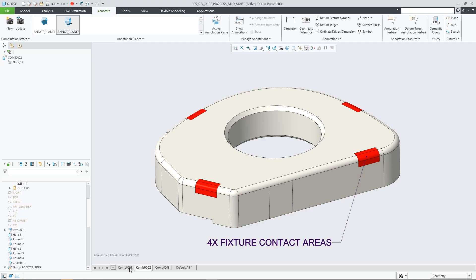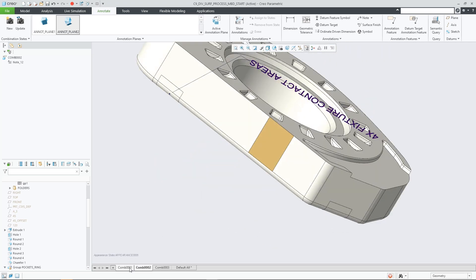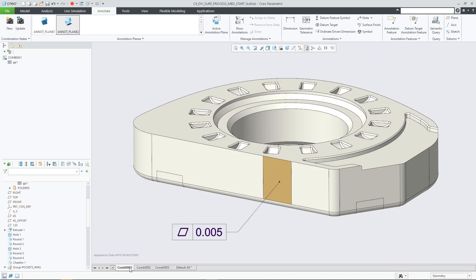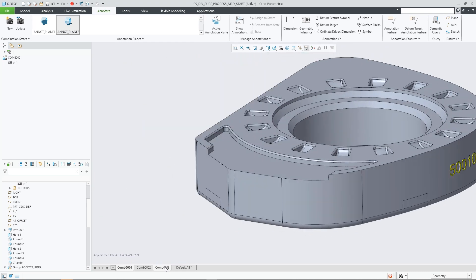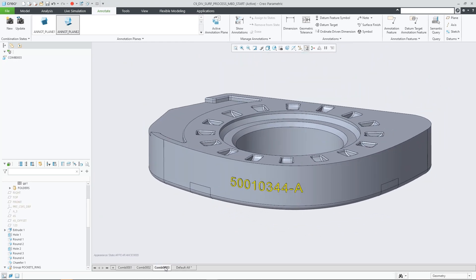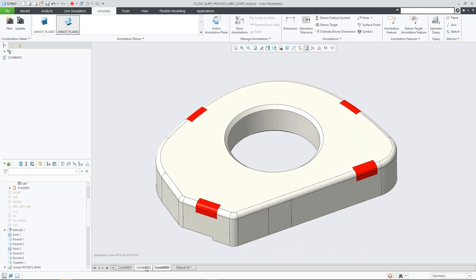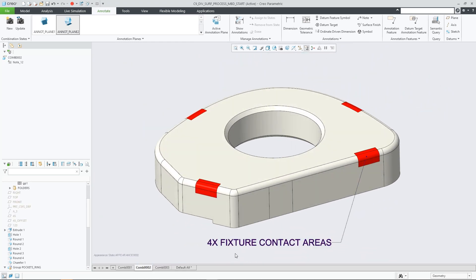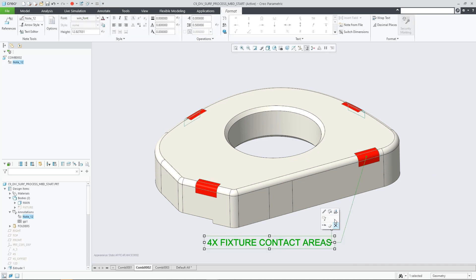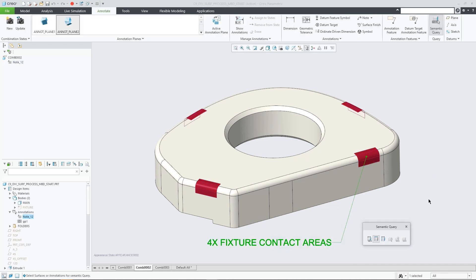The Divide Surface features also create an Intense Surface reference that can be used to semantically reference all of the created surfaces to annotations. They are then all highlighted during a semantic query of the annotation.